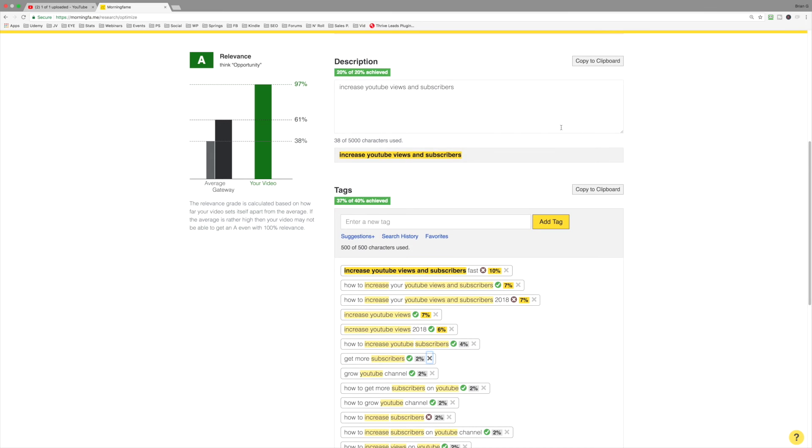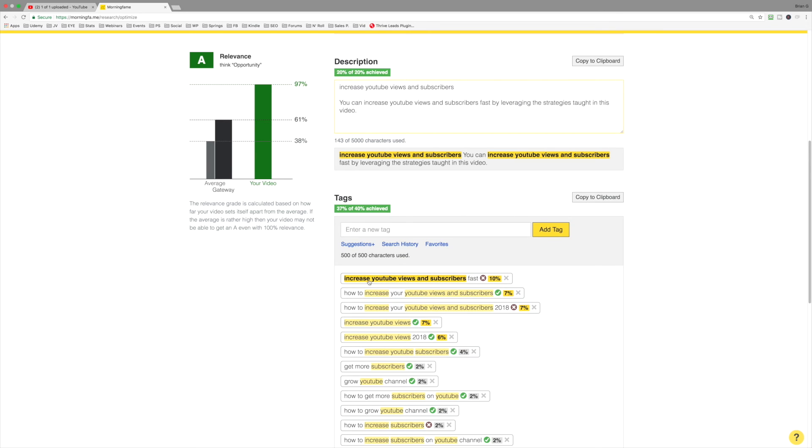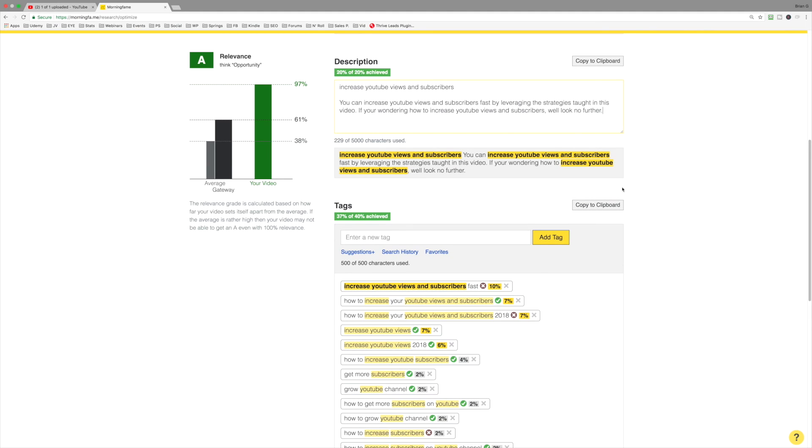Now what I'm going to do is I'm going to write a description that includes these keyword phrases. So as you can see, I've included this tag in the description. Exactly. You can increase YouTube views and subscribers fast by leveraging the strategies taught in this video. So I know that's done and I'm going to go to the next one.